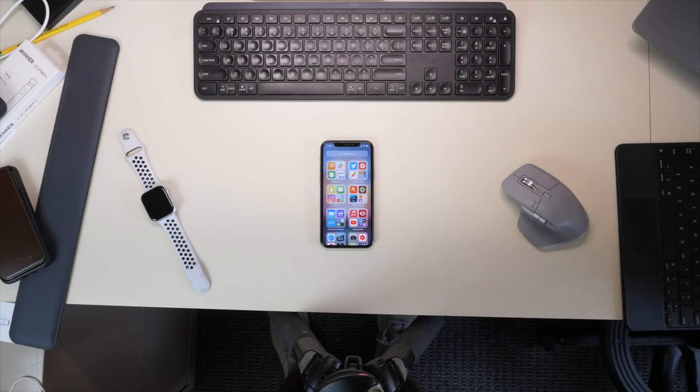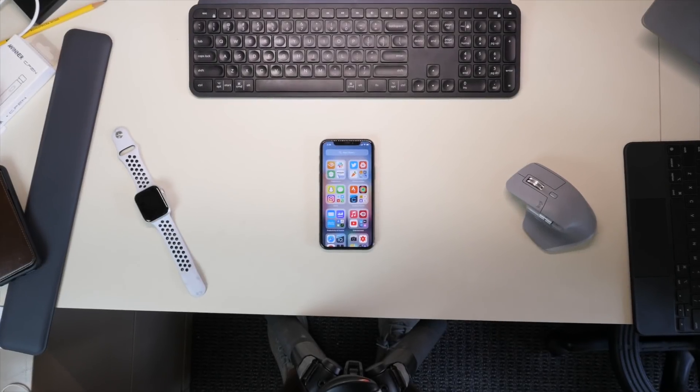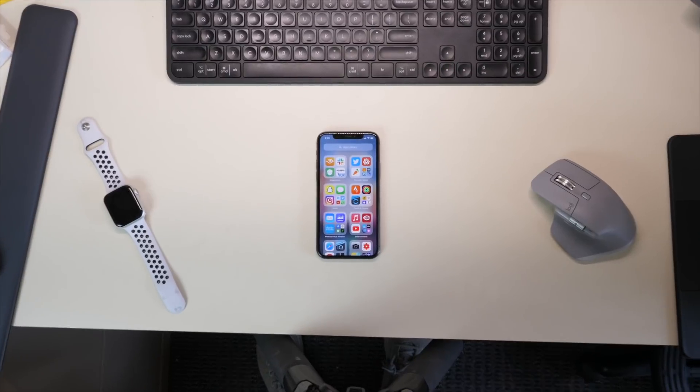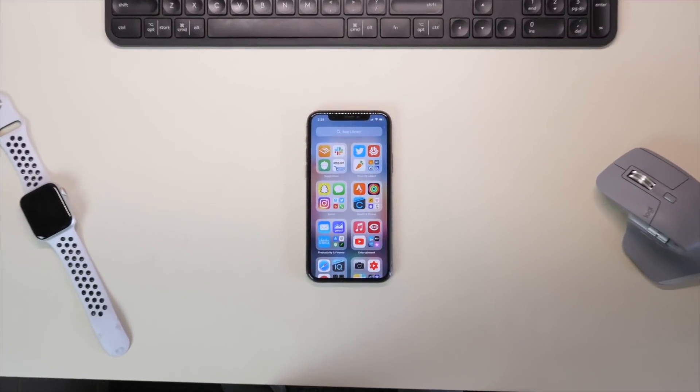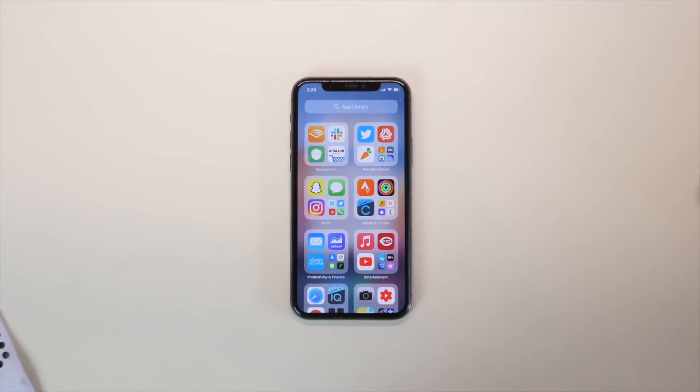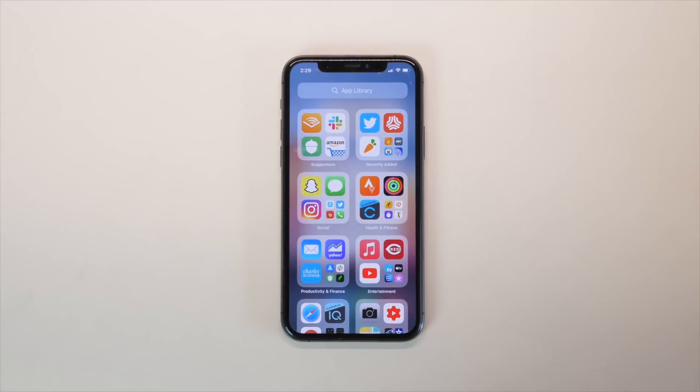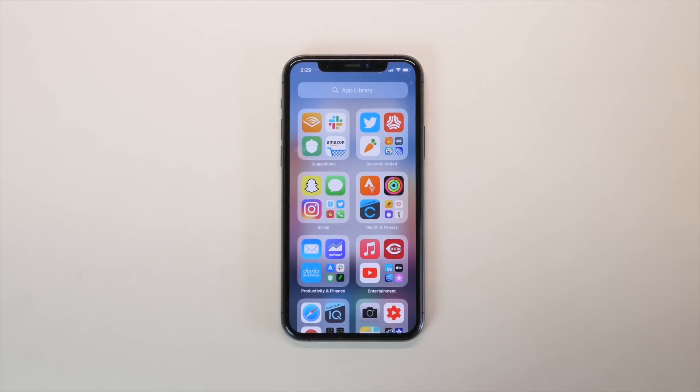Hey everyone, Harris here with the iDownload blog, and in this video we're taking a look at the top eight features that you need to know about iOS 14 and that you need to try. If you're watching this video, it means iOS 14 is available to download and try out, so let's go ahead and get started.